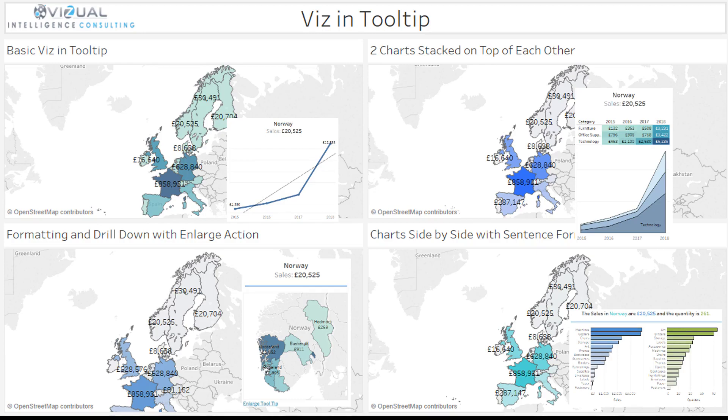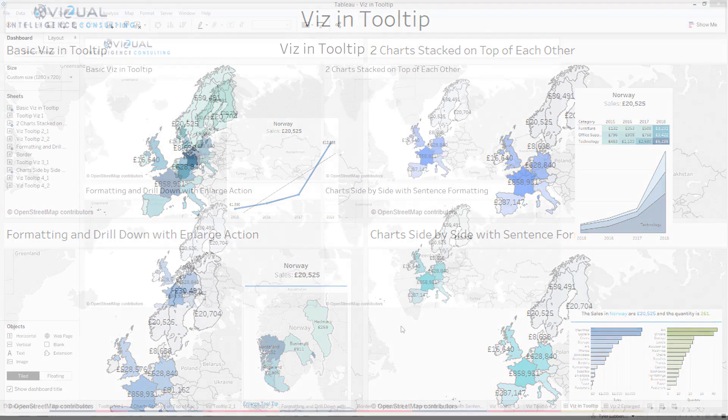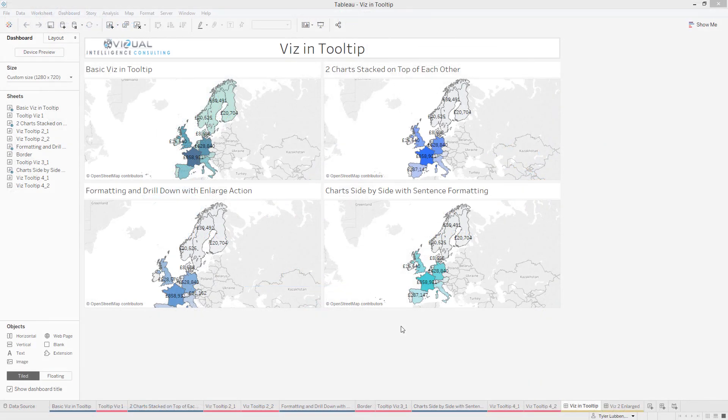Hey there, Tyler Lubbin from Visual Intelligence Consulting. In this video we're going to be talking about Tableau viz-in-tooltips. I honestly haven't been using this as much as I should, but these things are pretty powerful.